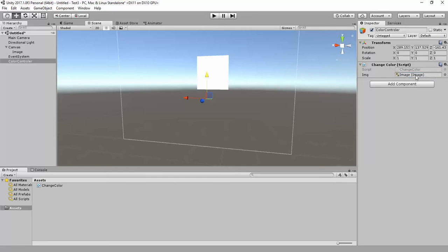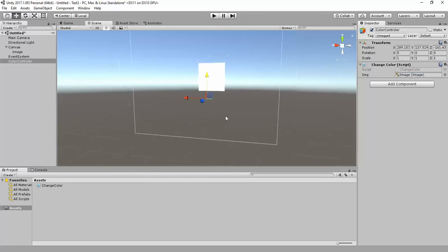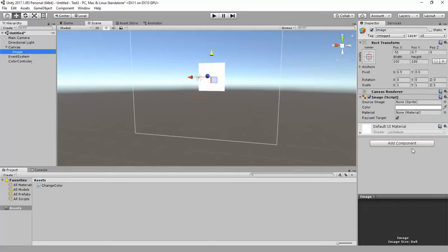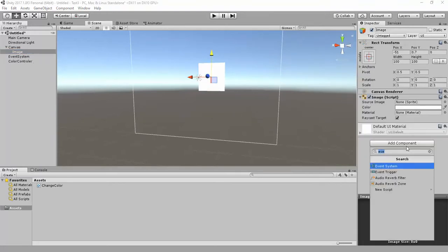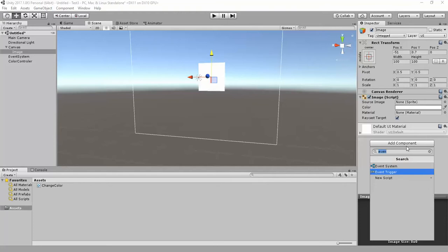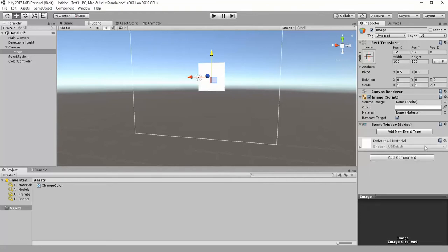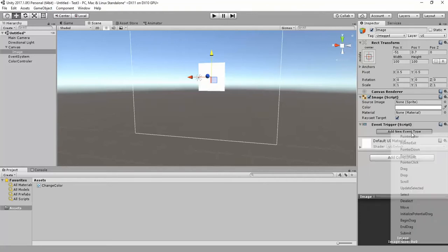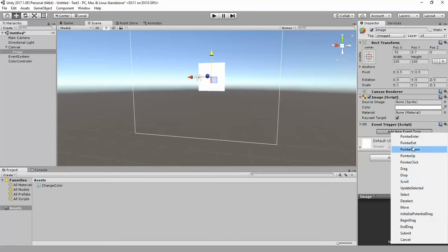Now to make your image interactable, we use an Event System Event Trigger. Go to your search bar and type 'Event Trigger' — not Event System, it's Event Trigger. Click on it, then click 'Add New Event Type' and specify the action you want.